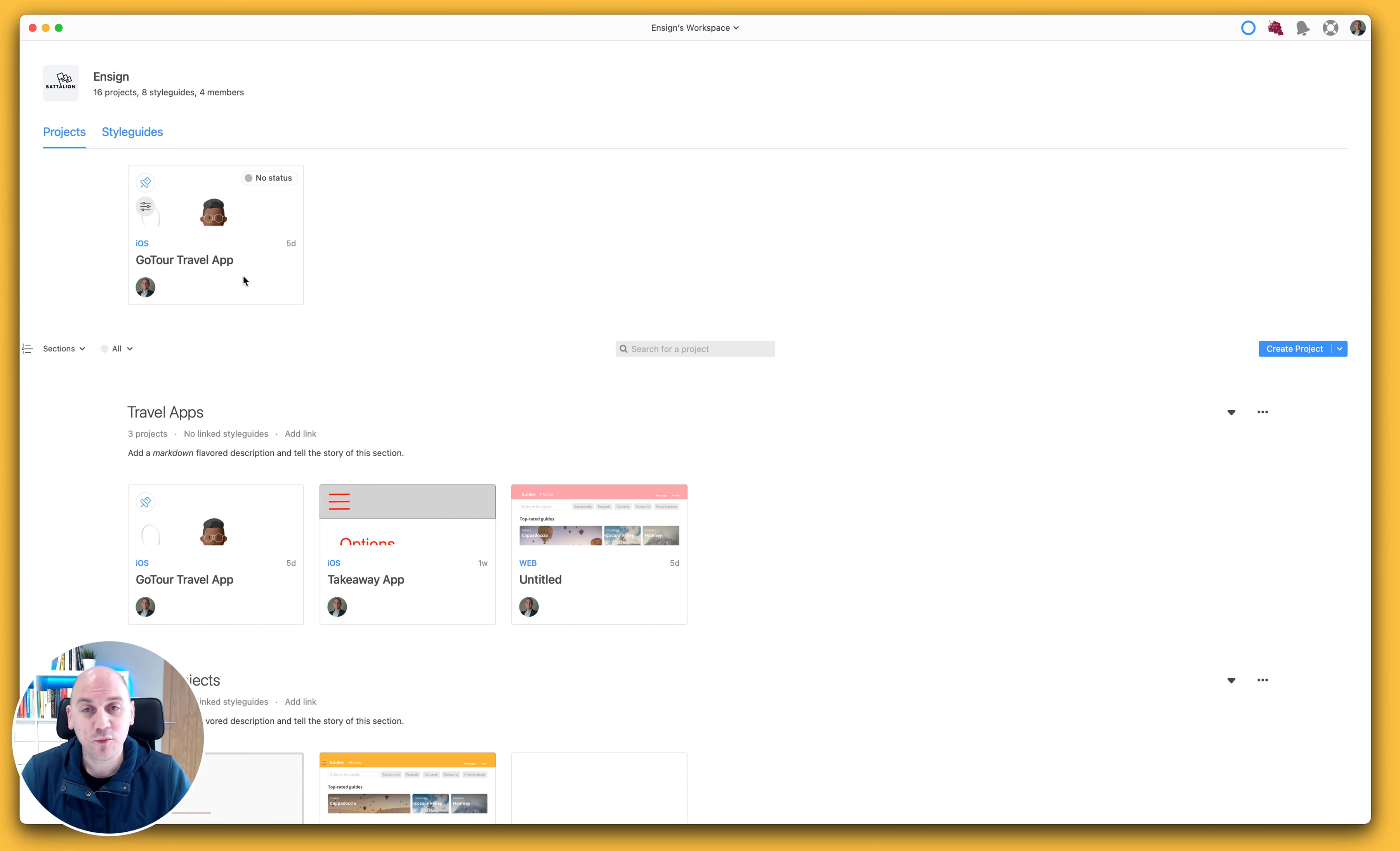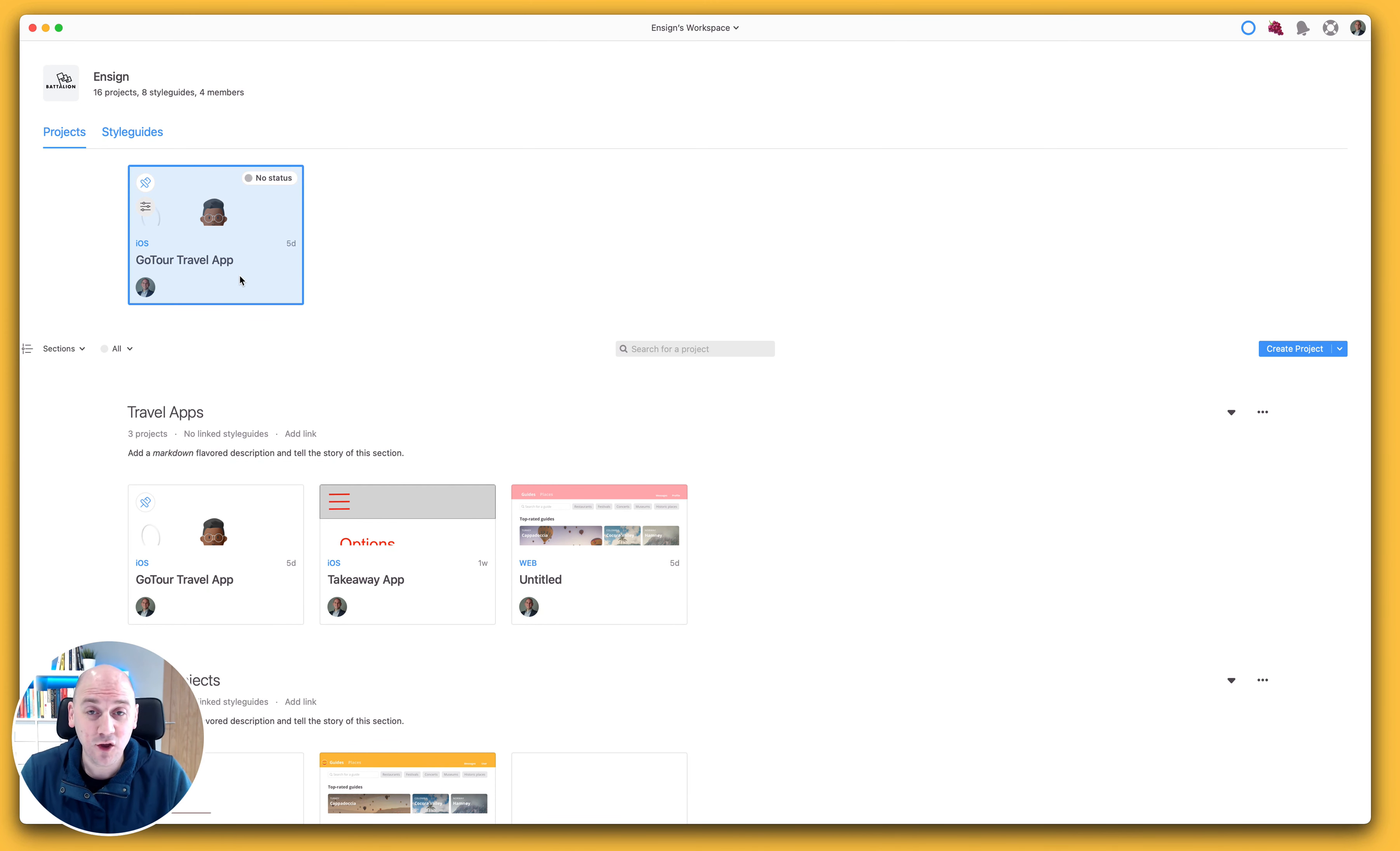Now I've been working on a project here called the GoTour Travel App, and I want to make a copy of that so that it can be used for another purpose.